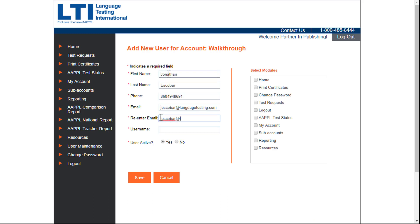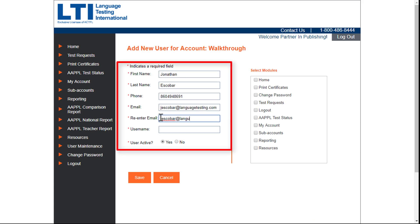Select the Create User option. On the next page, you will be prompted to fill out the required fields: name, phone number, user, the new user's email, and a unique username.